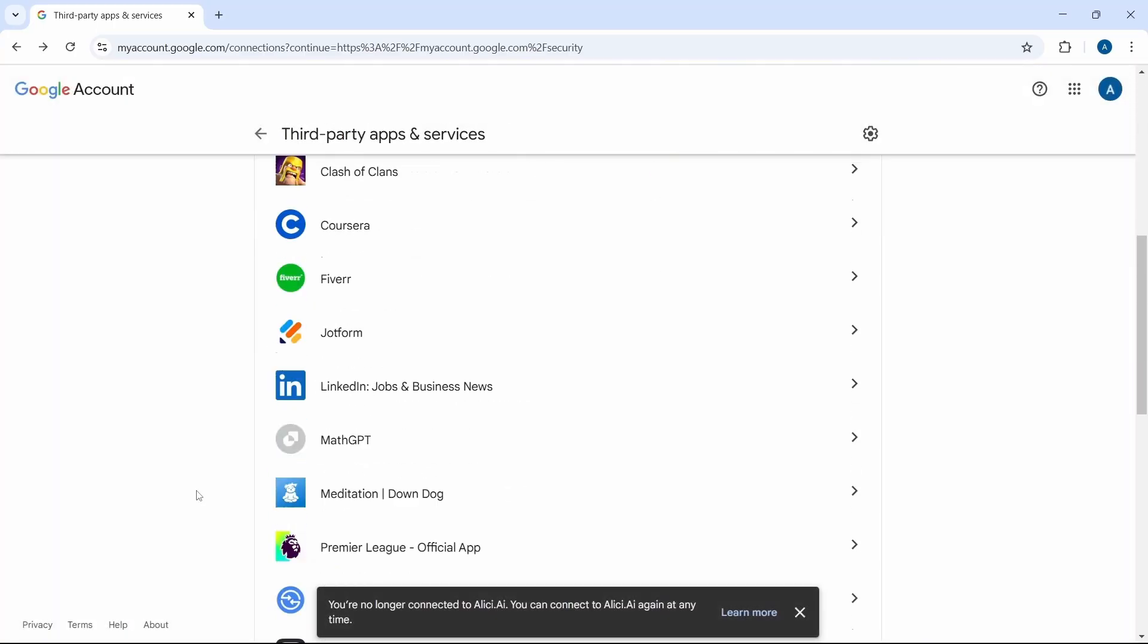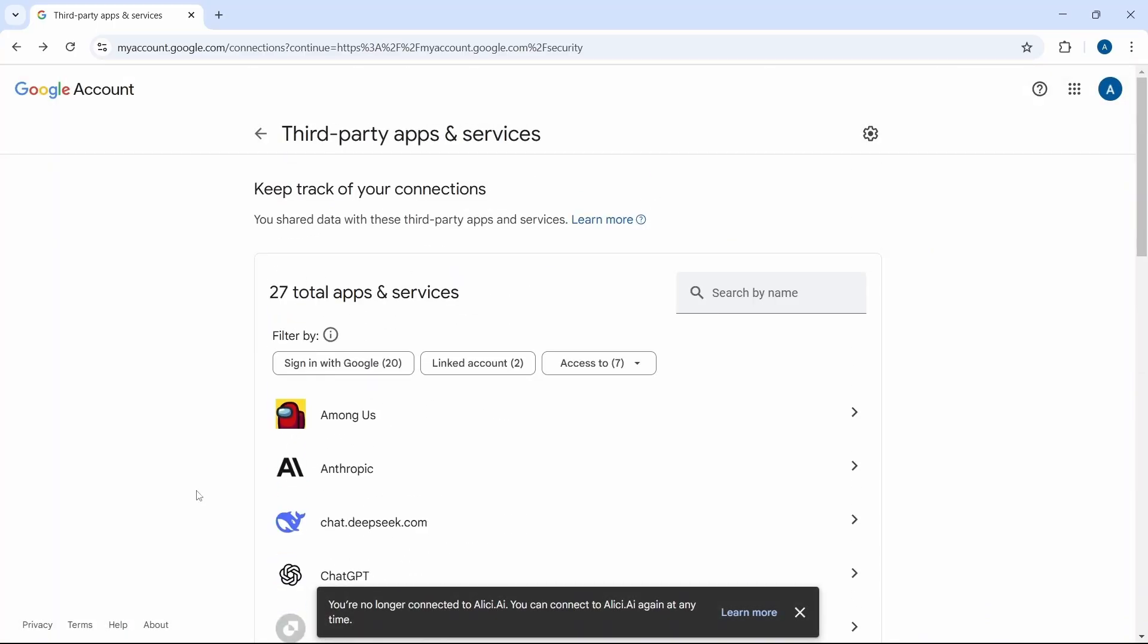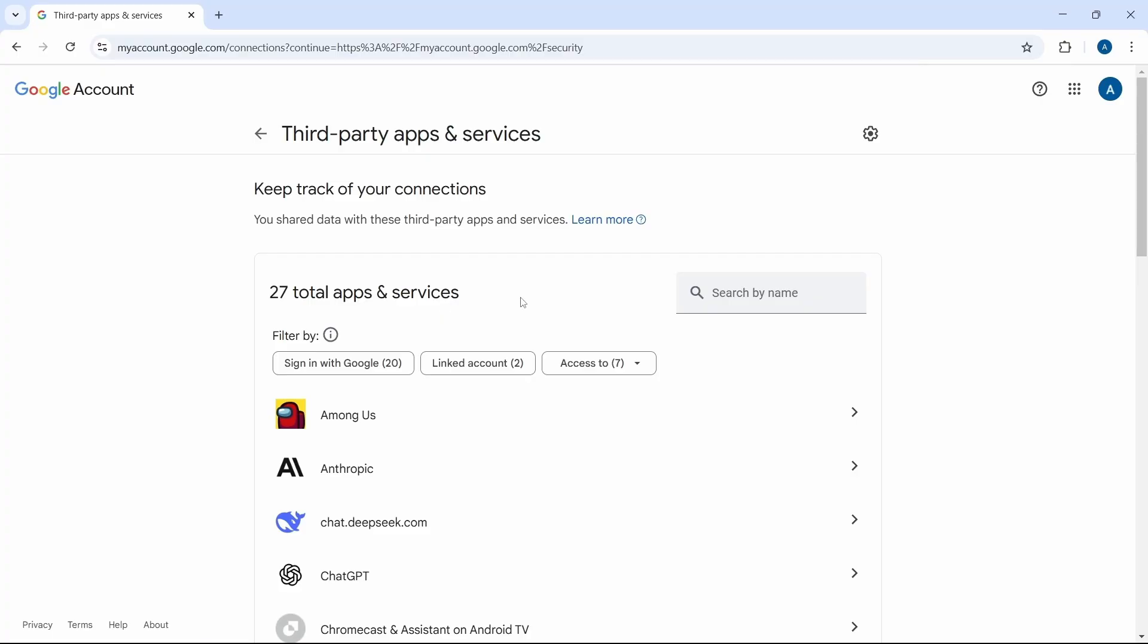The same way, you can go through all of these. And they also have different methods. You can search for some apps over here, or you can filter them, based on if they have more information, which will come under access to.